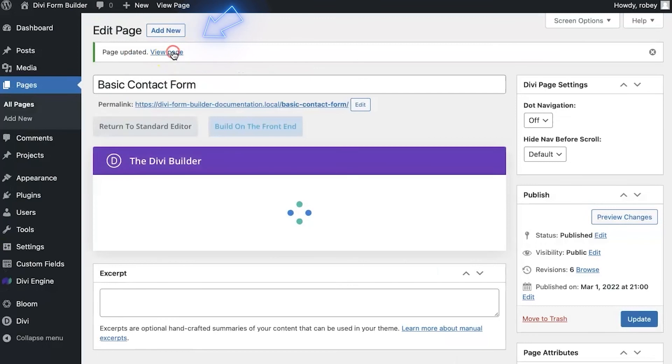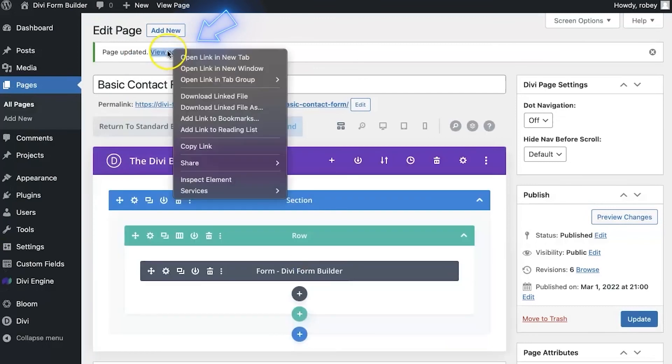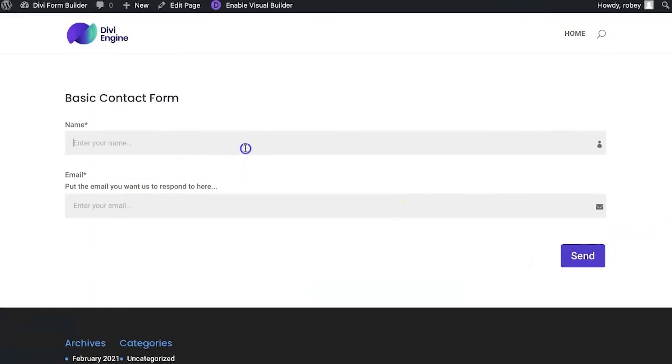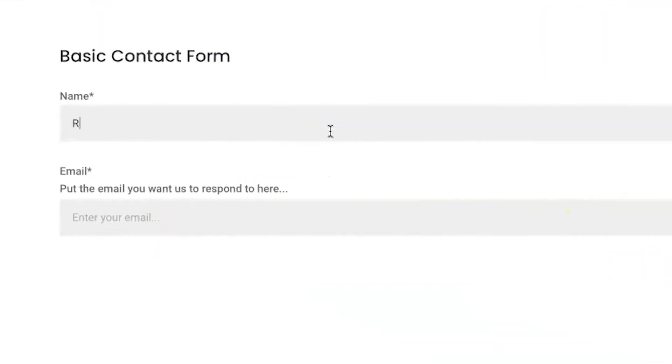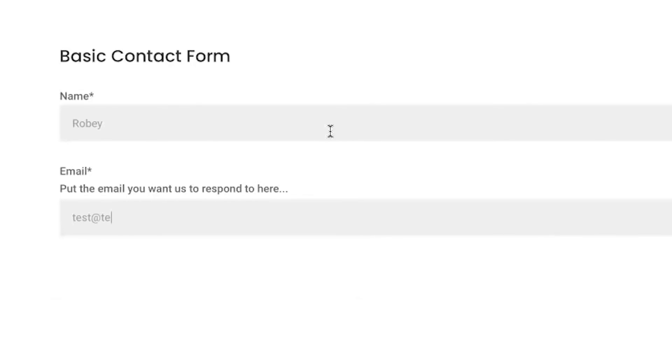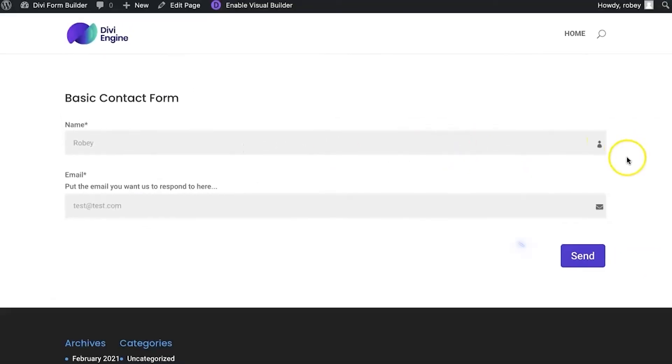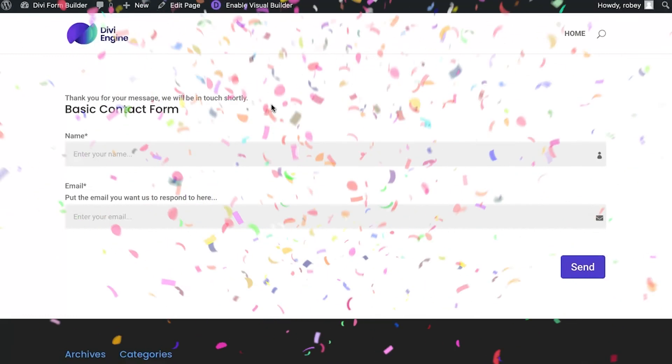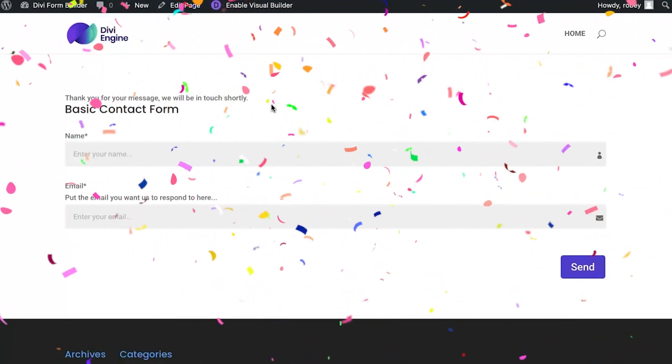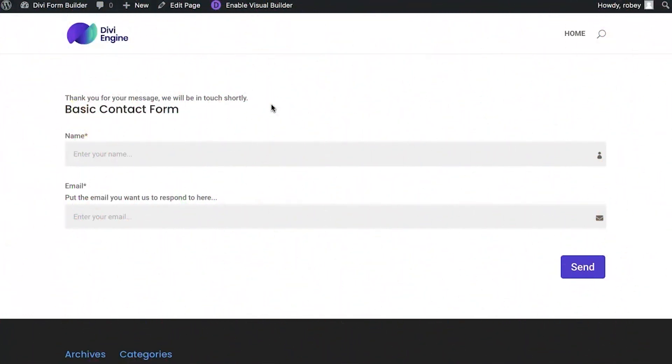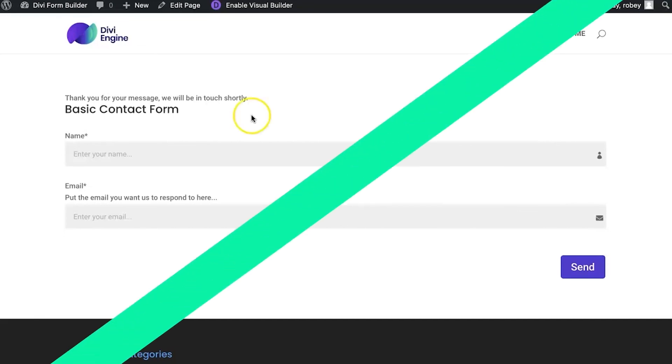And I will just open up this view page in a new tab. And here we've got our form. I type in my name, I type in test at test.com, and I hit that send button. And then we can see that our form has been submitted successfully. So there you go. This is how you build a basic contact form in the Divi form builder.